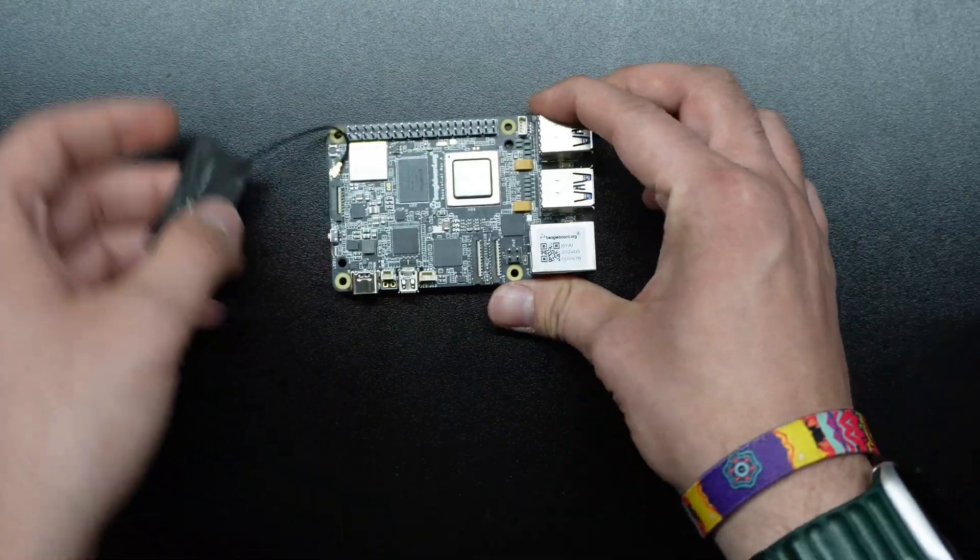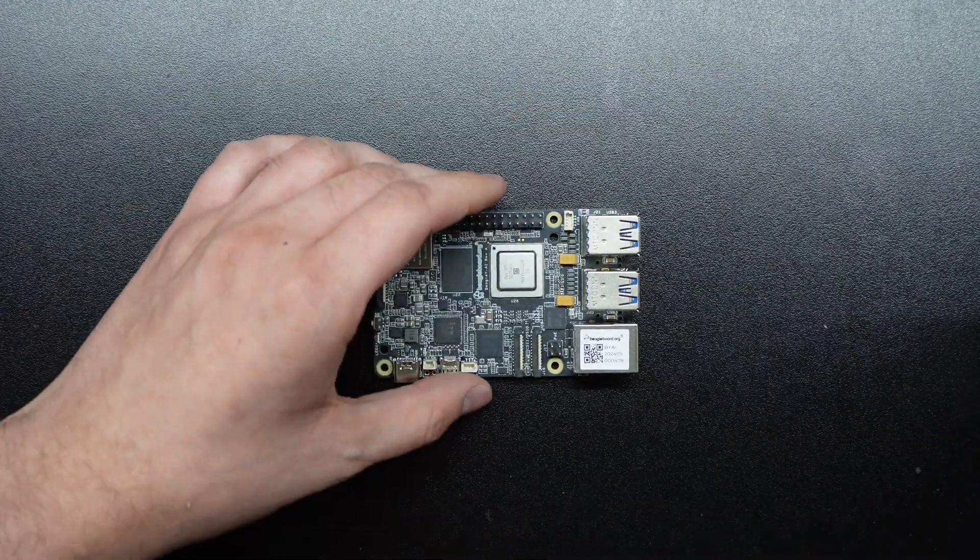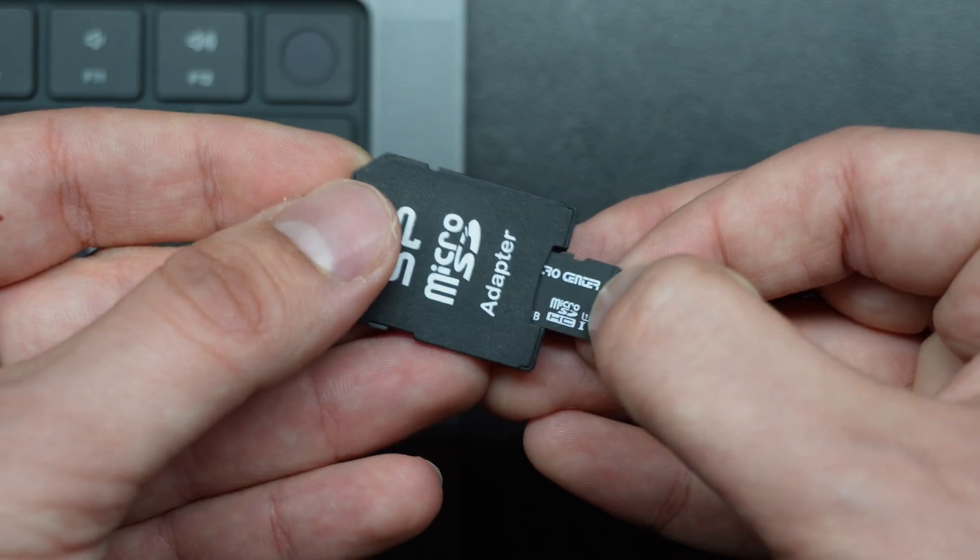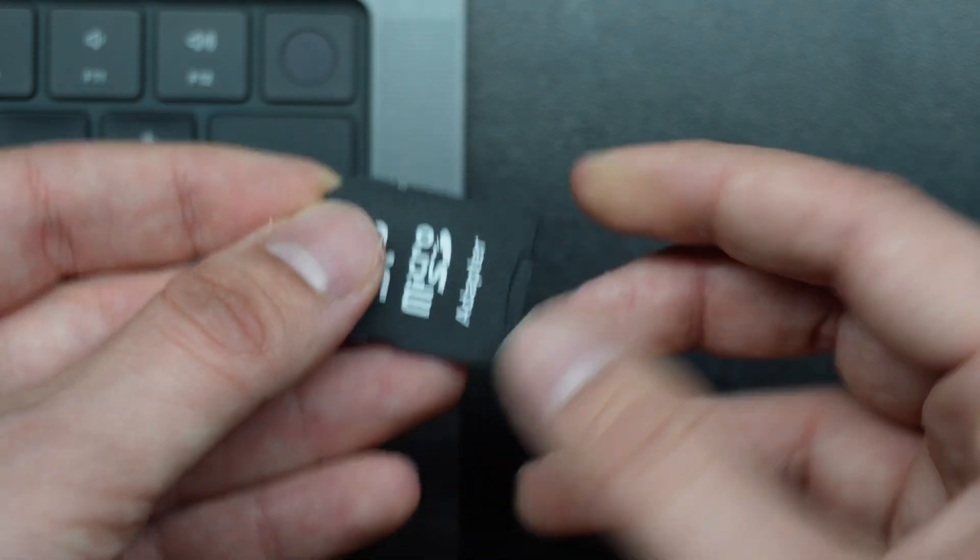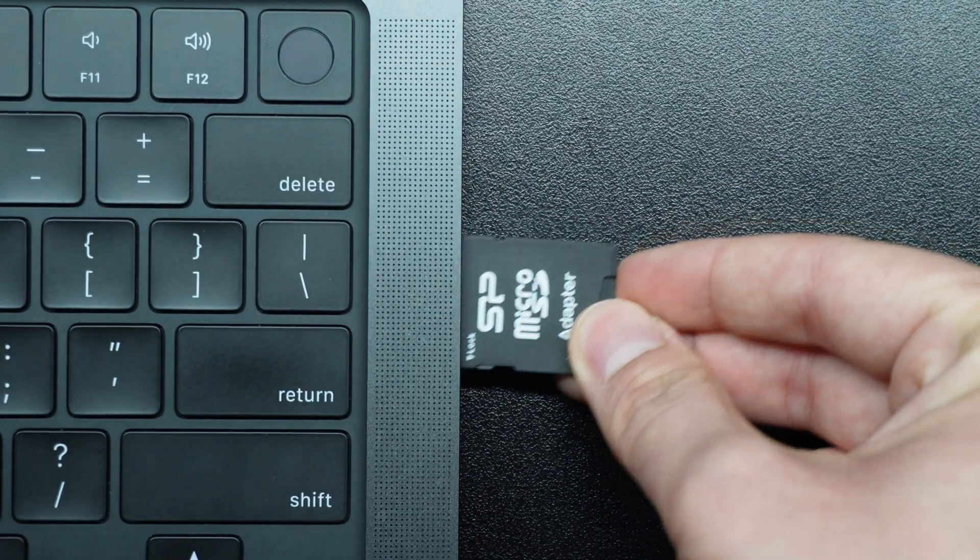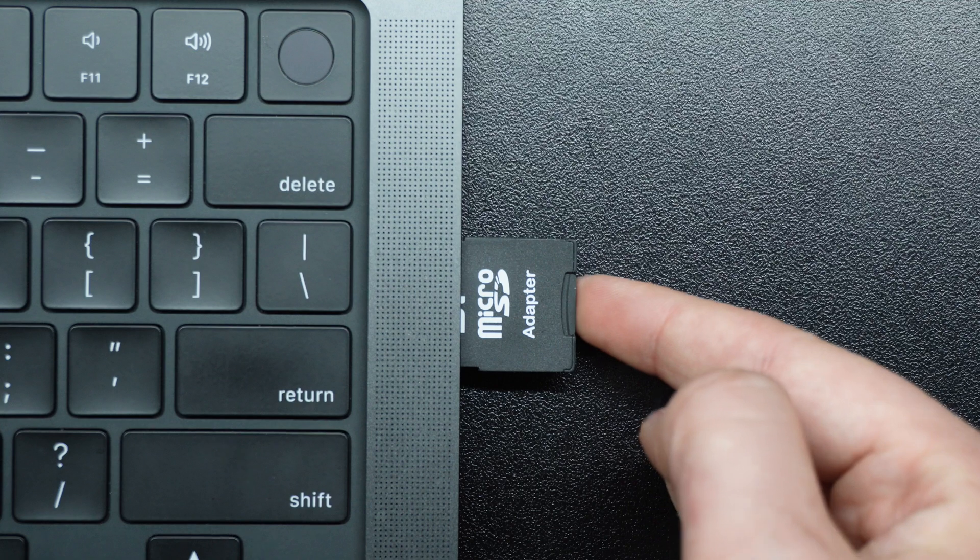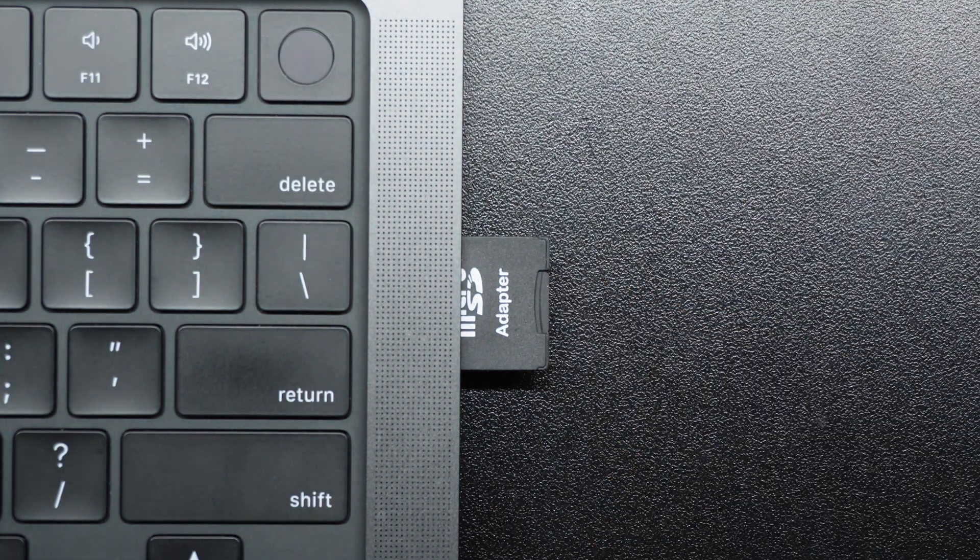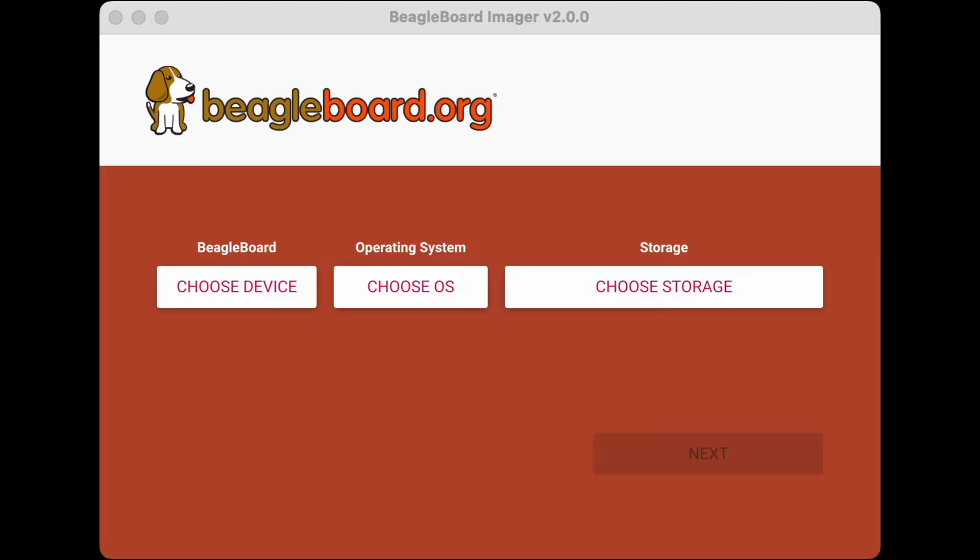So let's go ahead and flash an image to it. Get our micro SD card in there, put in our adapter, plug it into our computer and then we can use the brand new BB imager to actually get our image.